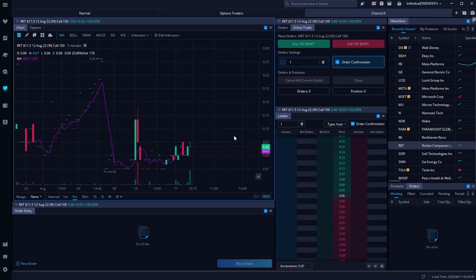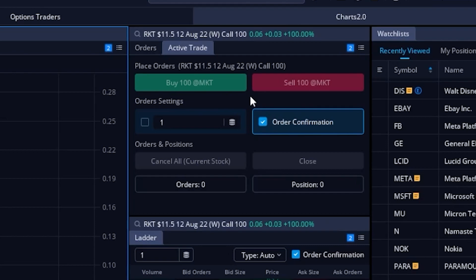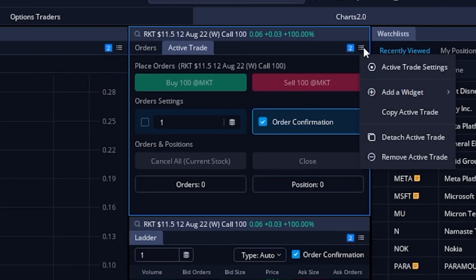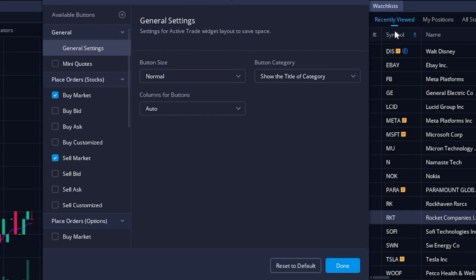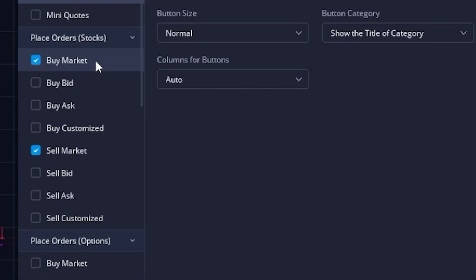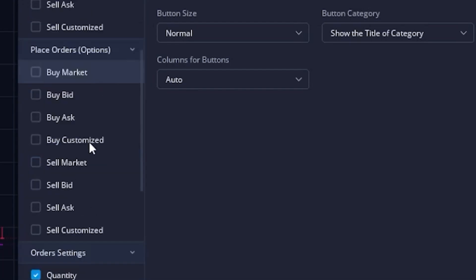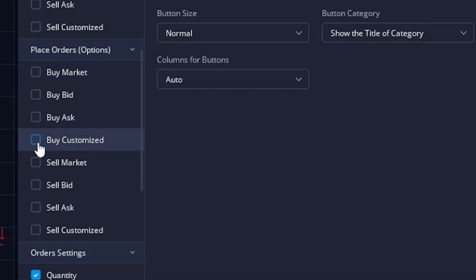That's the slower and more methodical method using the order entry tool, but we could also come up to the active trader tool and do the exact same thing much faster. Looking at the active trader tool, the buttons are currently set up for stock, but to add that same tool for an option contract we come up to the menu in the upper right-hand corner and click on active trader settings. Within that window we can see all available buttons on the left-hand side, with active ones having a blue check mark. We'll come down to the options section and find the one marked "buy customize" and check mark that one.